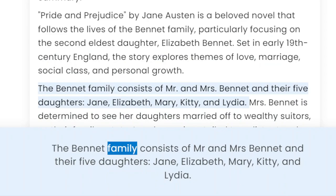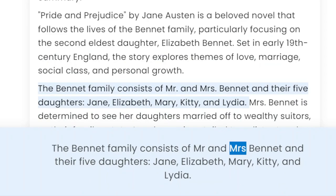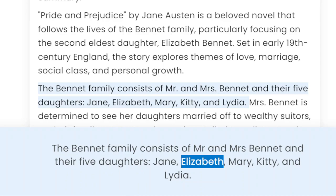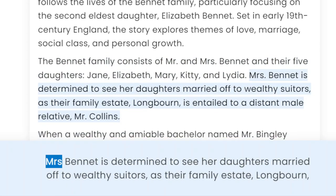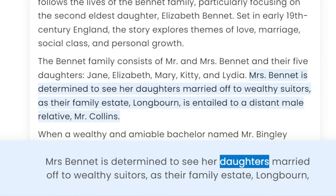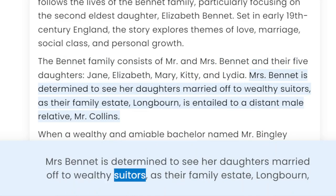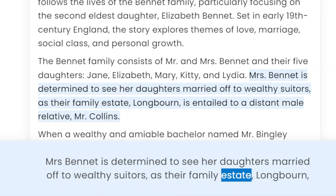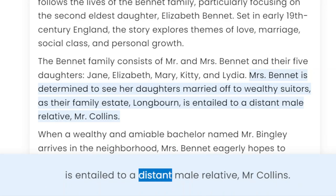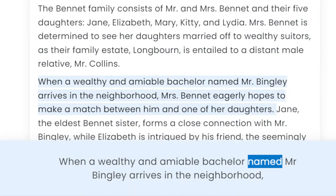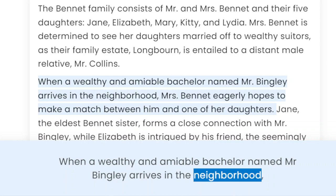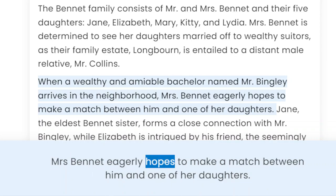The Bennet family consists of Mr. and Mrs. Bennet and their five daughters: Jane, Elizabeth, Mary, Kitty, and Lydia. Mrs. Bennet is determined to see her daughters married off to wealthy suitors, as their family estate, Longbourn, is entailed to a distant male relative, Mr. Collins. When a wealthy and amiable bachelor named Mr. Bingley arrives in the neighbourhood, Mrs. Bennet eagerly hopes to make a match between him and one of her daughters.